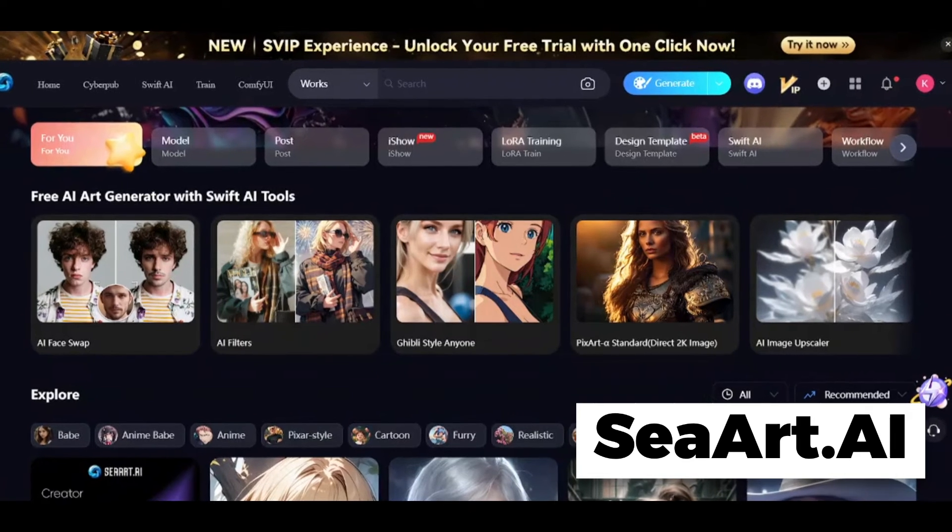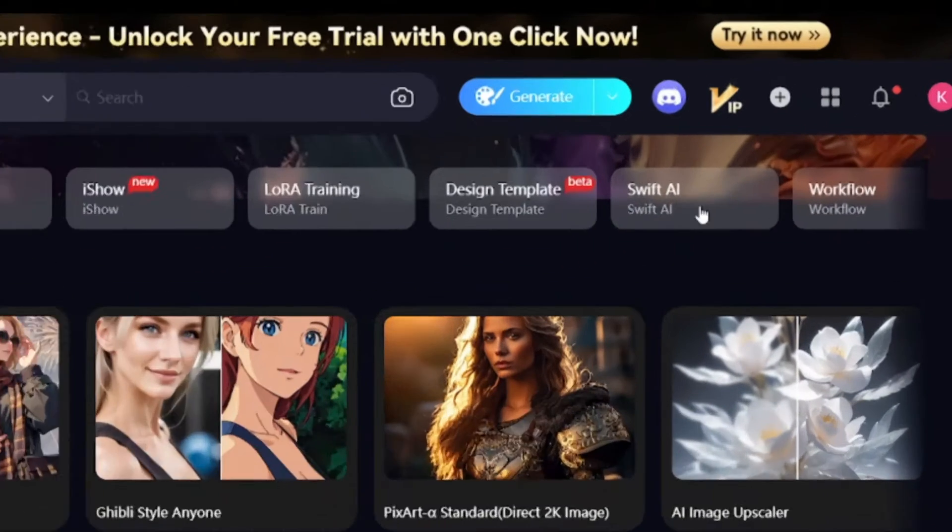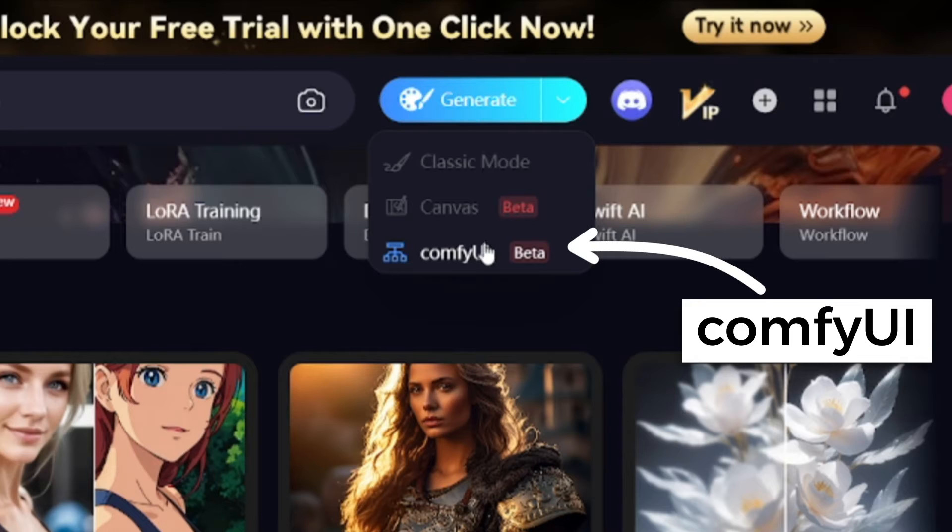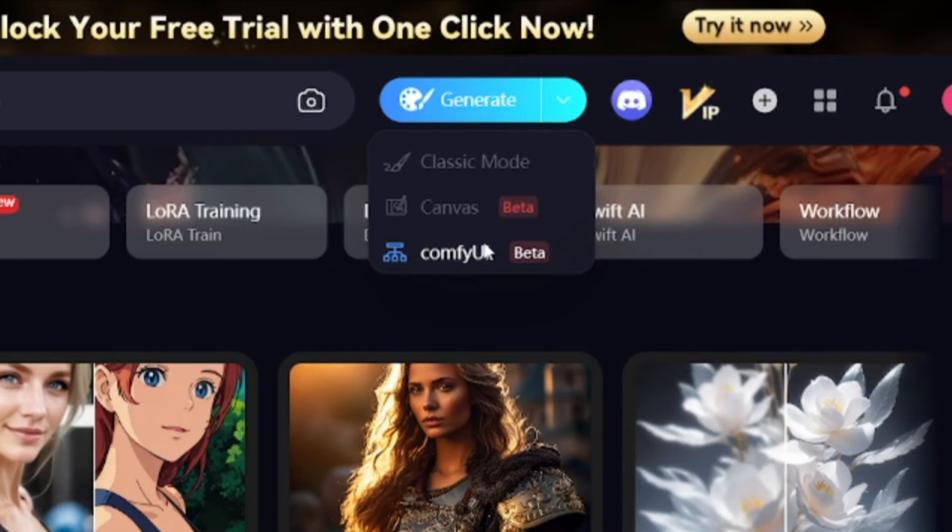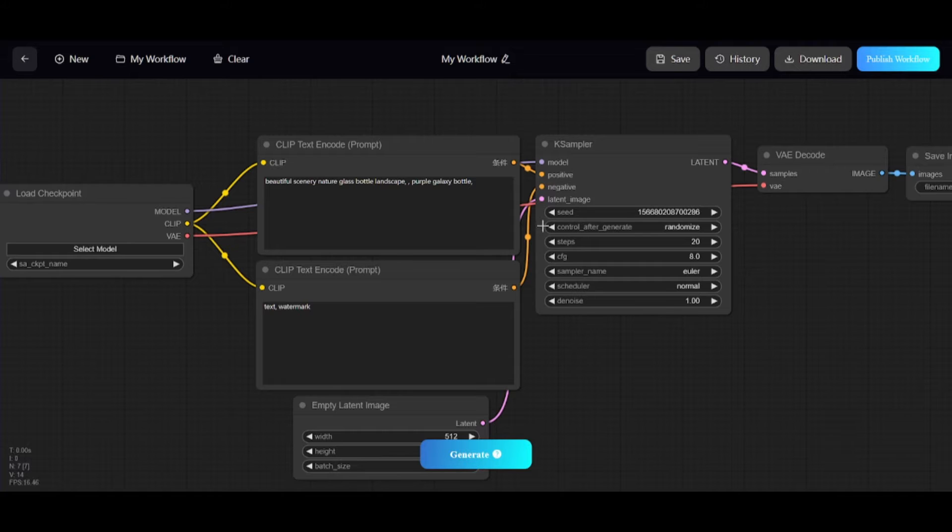Open SeaArt.ai, log in, and open generation options, and click on ComfyUI. ComfyUI is an interface for stable diffusion. You can build different workflows using this interface and share them with others.